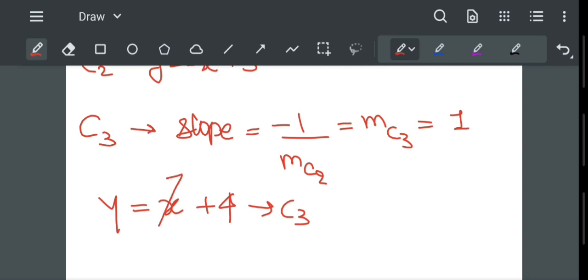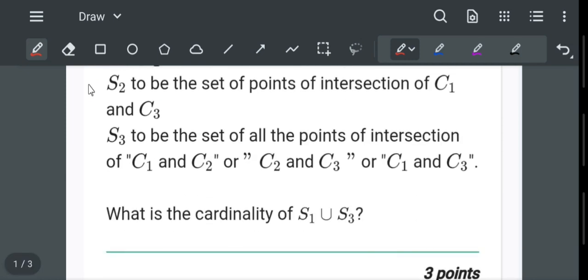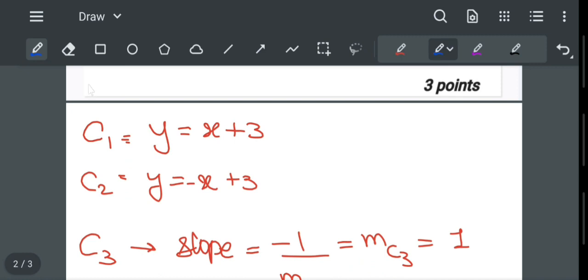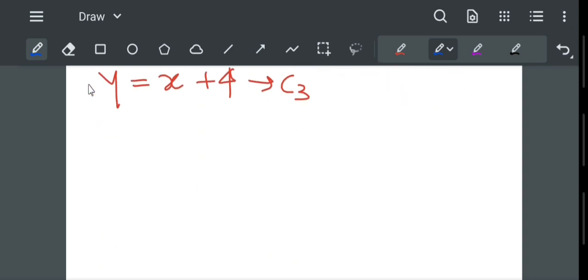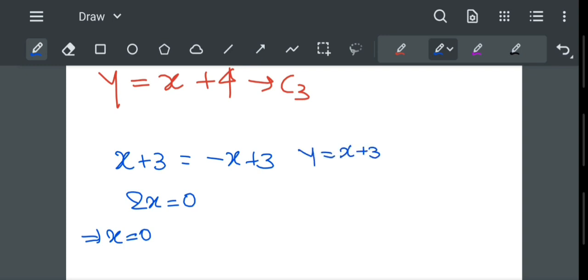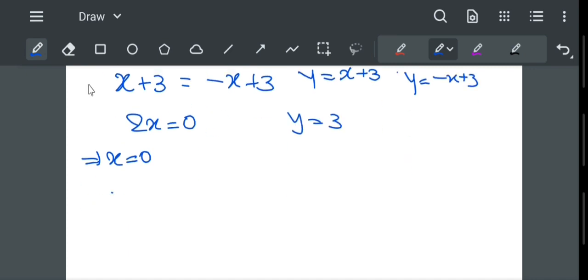We can check that when x = 0, it gives y-intercept as 4. Now we have all three equations. Let S1 be the set of points of intersection of C1 and C2. C1: y = x + 3 and C2: y = -x + 3. Equating: x + 3 = -x + 3, so 2x = 0, which gives x = 0. Putting x = 0, we get y = 3. So the intersection point S1 = {(0, 3)}.